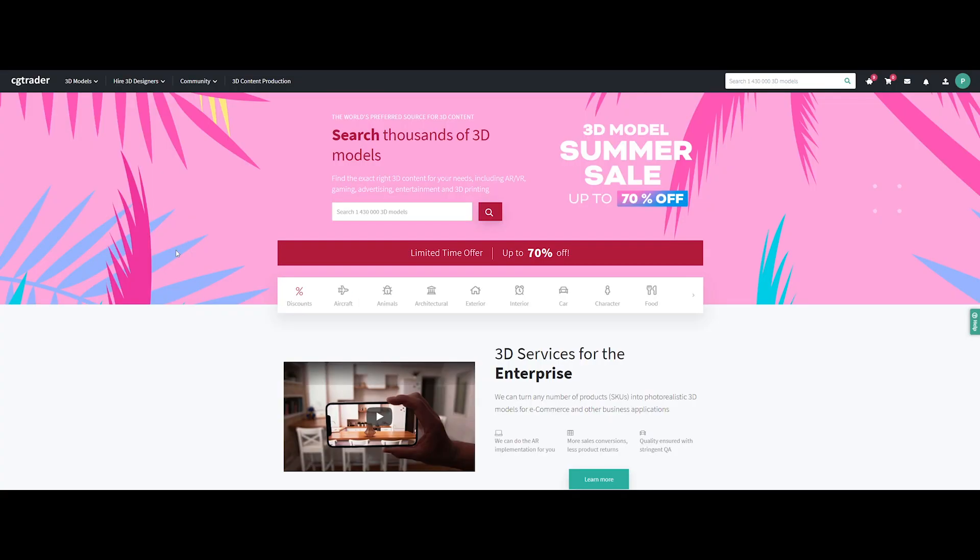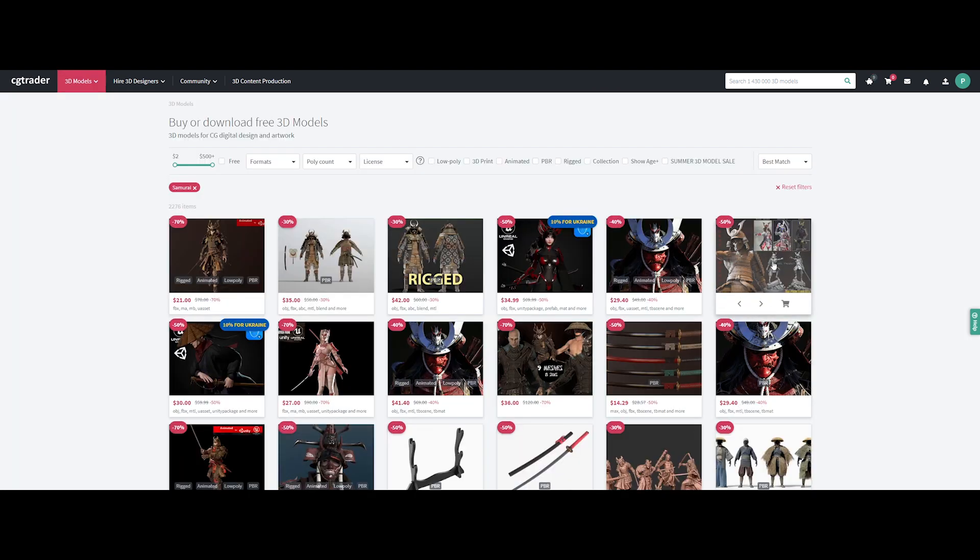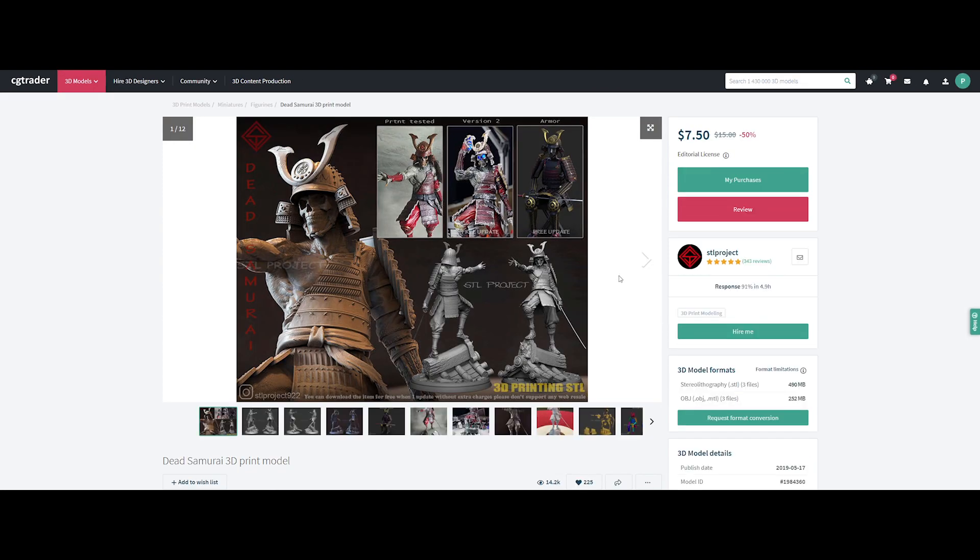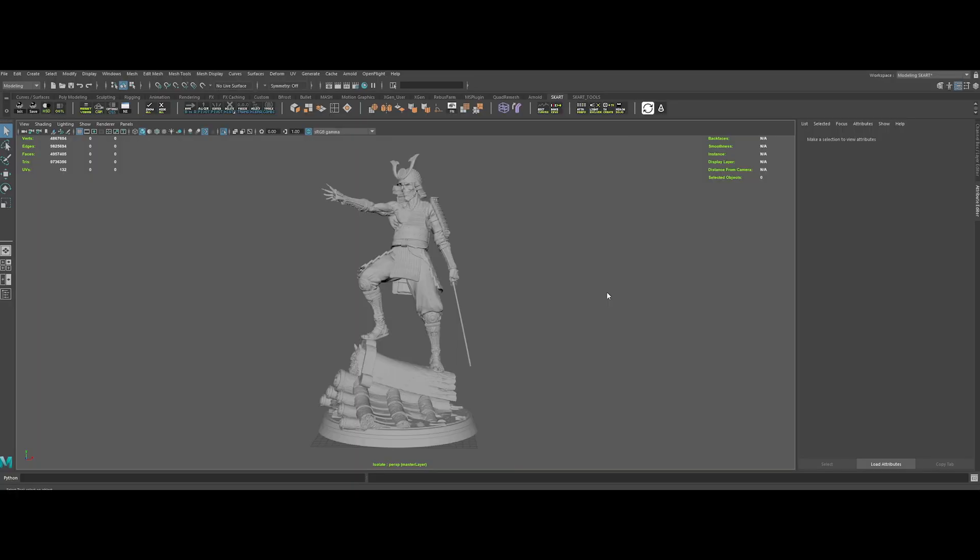The first thing we need to make this realistic glass shader is an interesting model. If you are looking for some cool 3D models, CGTrader.com is a cool website to know. Let's search for a badass model, like a samurai for example. Let's download this model as it has immediately grabbed my attention.